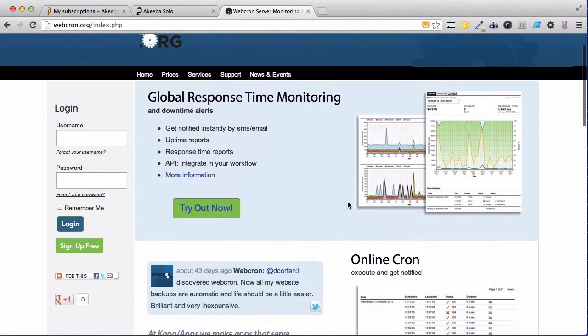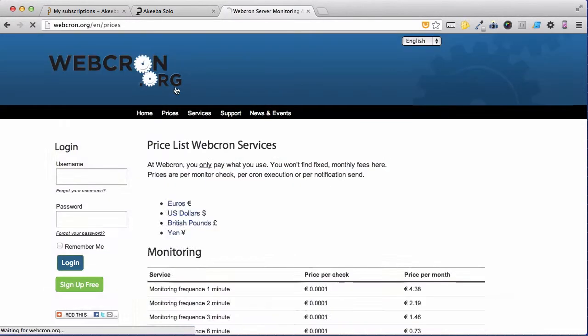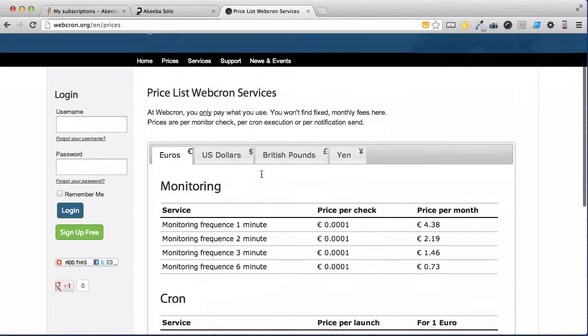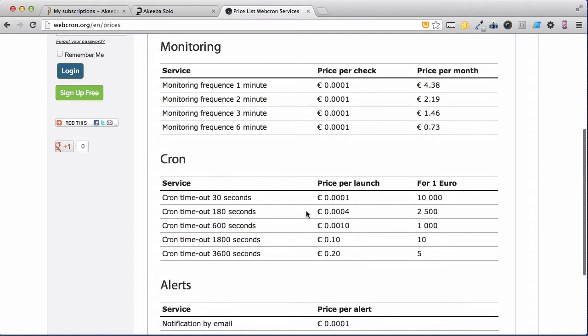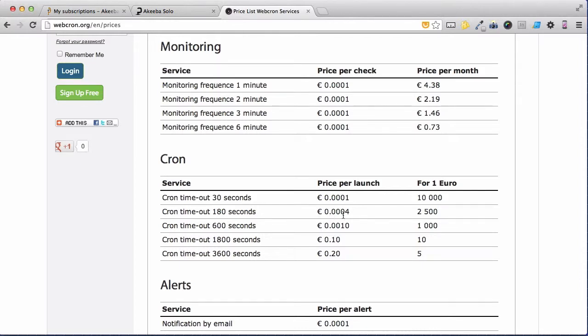Webcron.org is a commercial service but it is exceedingly cheap. If we check their prices, we can see that a cron that lasts about 180 seconds, which should be enough to back up most websites, costs a fraction of a cent. In fact, for just one euro you can perform 2,500 backups, more than enough to do a backup a day for several years.